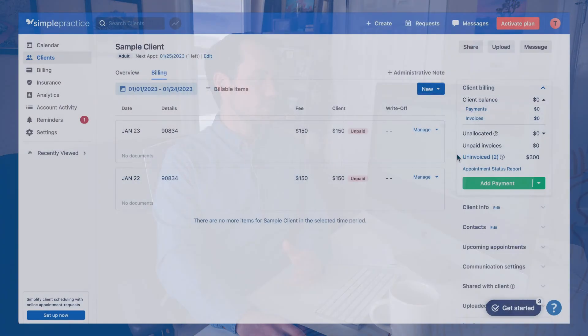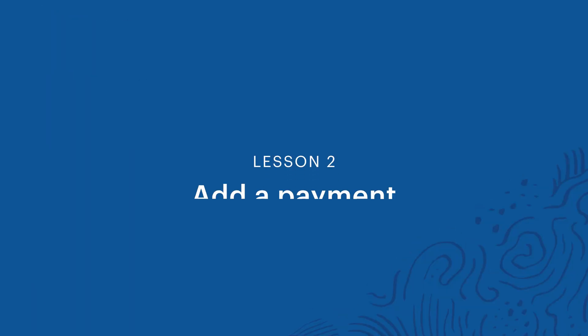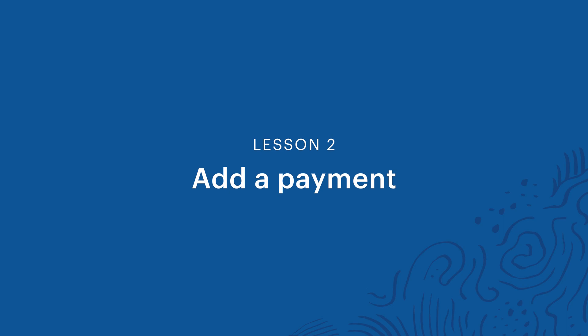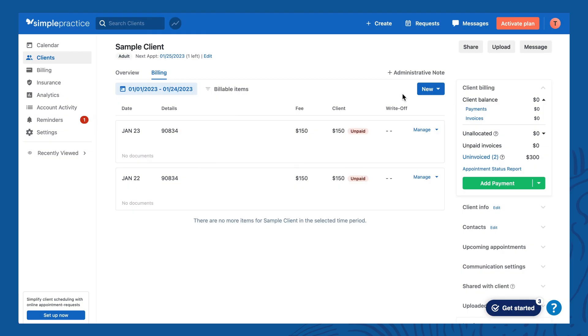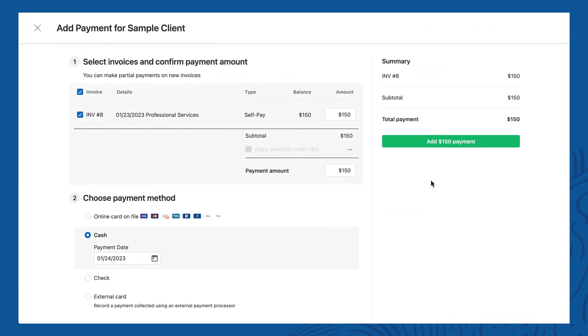We do have another video about how to send super bills if you want to learn more. You can see under the new button there is the option for super bill — that's where you'll be doing it. For right now, I'm just going to show how to add a payment while you're here on the client's billing page. To add a payment you need to have an invoice, so first we need to create one.